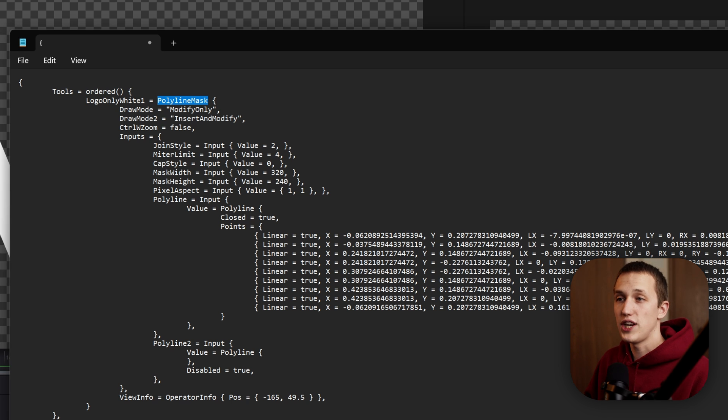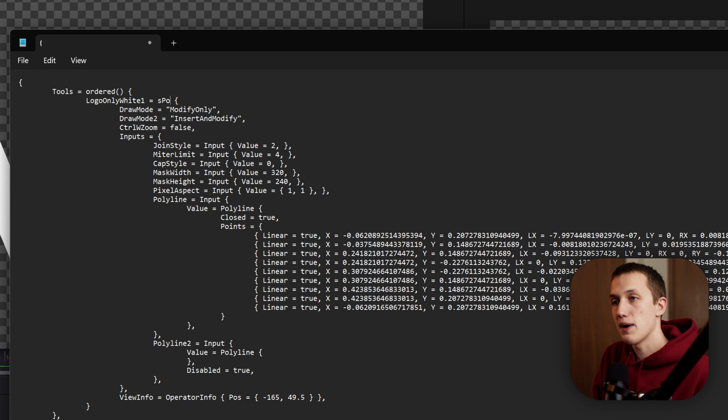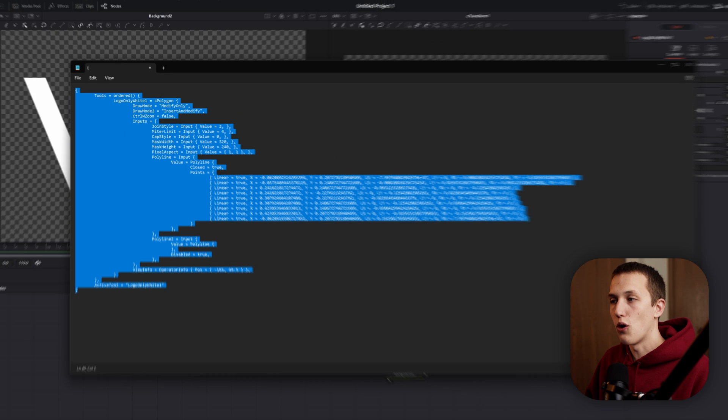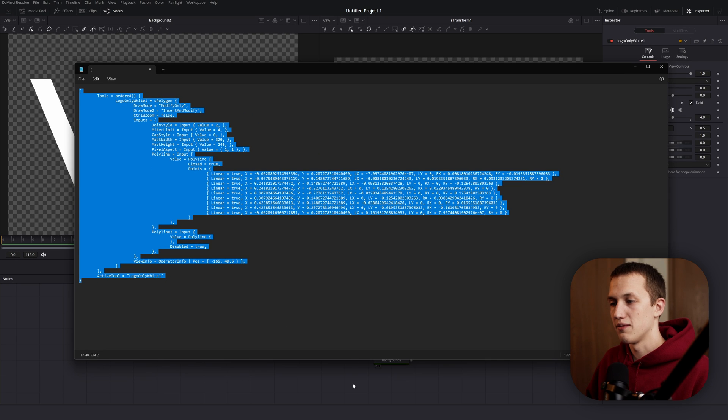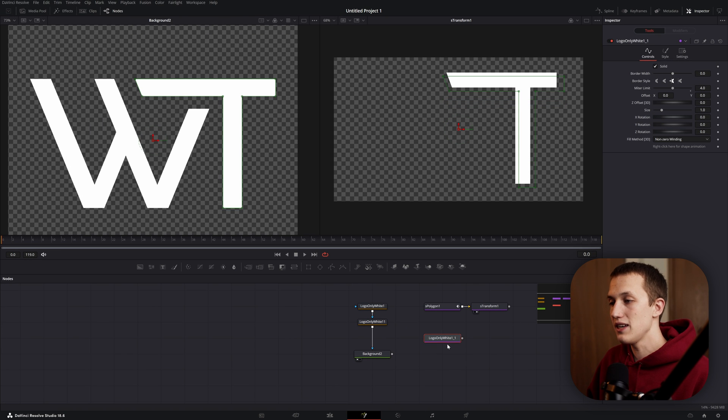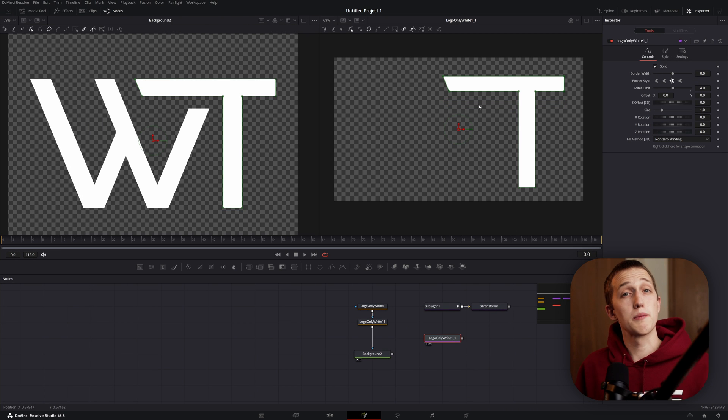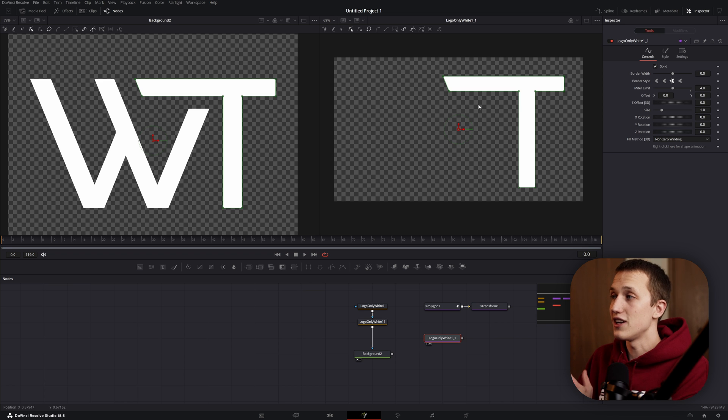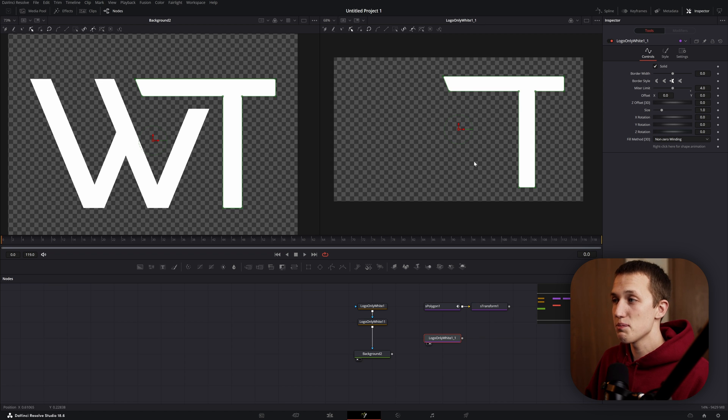If we change this from polyline mask to S polygon, copy all of this code again, switch back into Fusion and paste it, it's going to remember all of that point data and convert it into an S polygon node. So now we have the exact same thing in just a few steps.